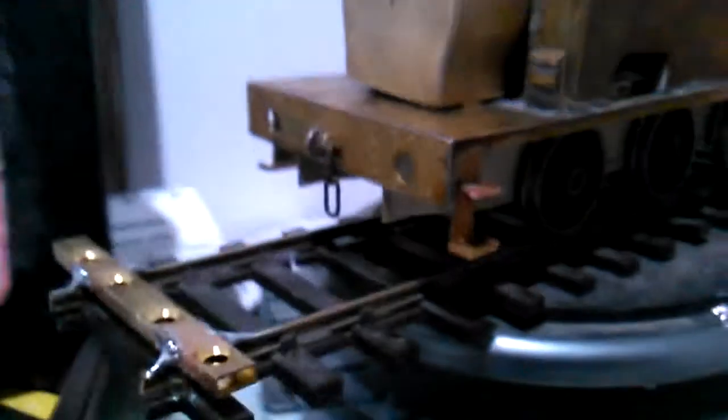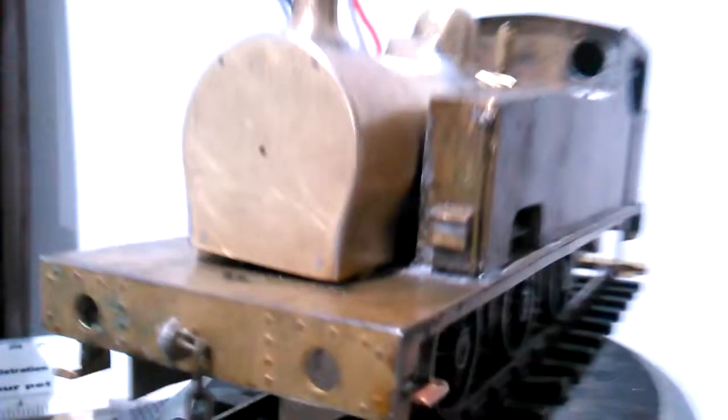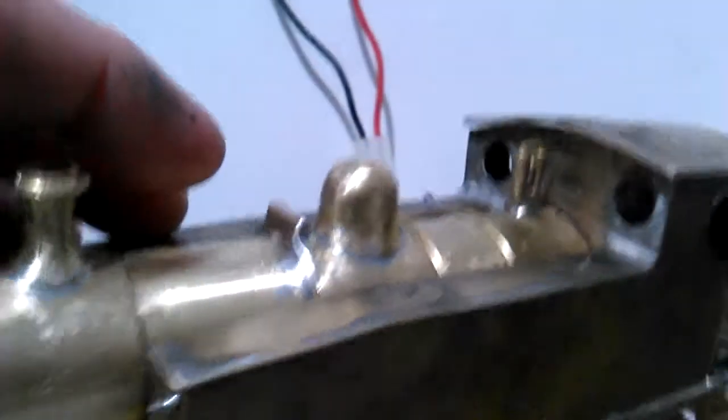Soldering is not too bad, not too rough. Just straighten that boiler up a little bit. Yeah, quite happy. Thanks for watching.